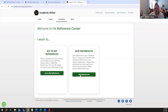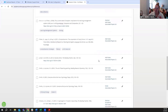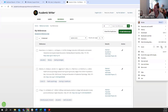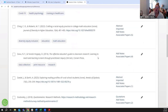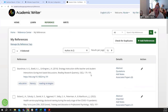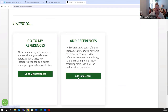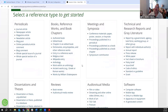When you open the reference center, you have the option to go to references you've already saved or to add a new reference. If this is your first time, your references list will be empty, but I've got a lot saved so I can show you what the reference center looks like as you build your references. It organizes them in alphabetical order. When creating a reference, you can click the plus reference button or use the Add Reference option.